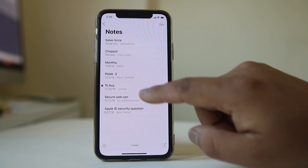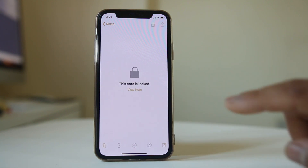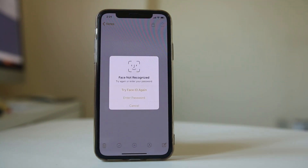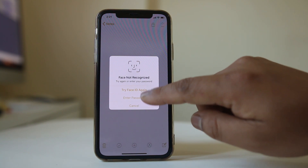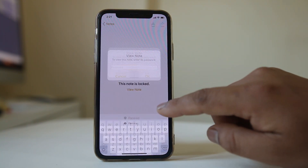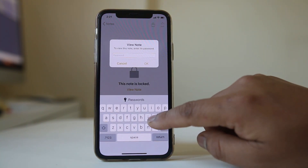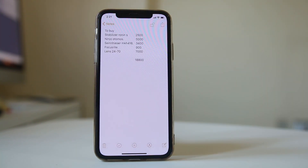For example, if I want to view this note, I need to either enter the password or use my Face ID. Let me enter the password — the note is now open.